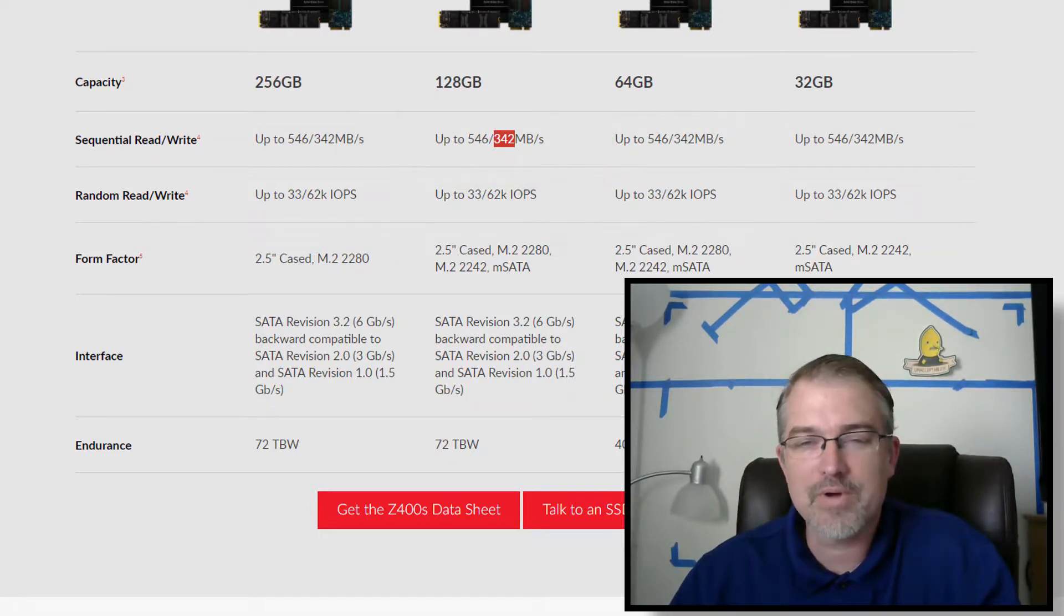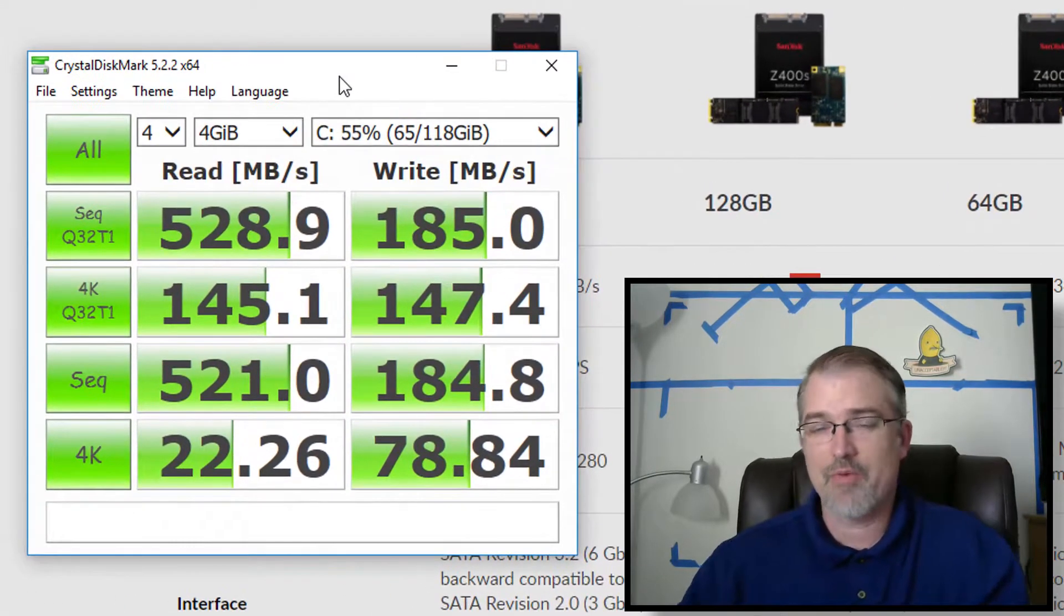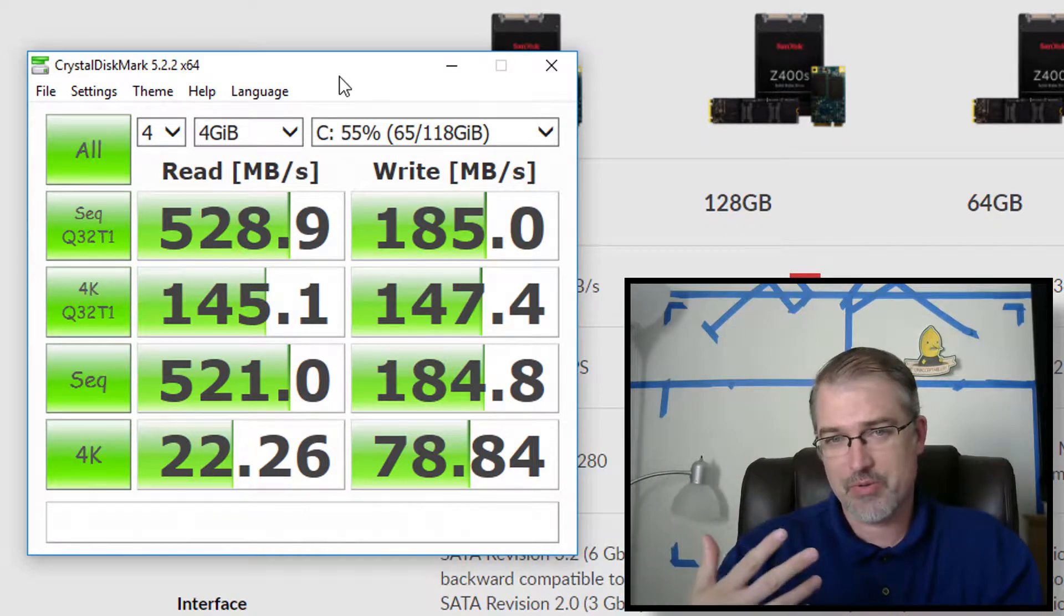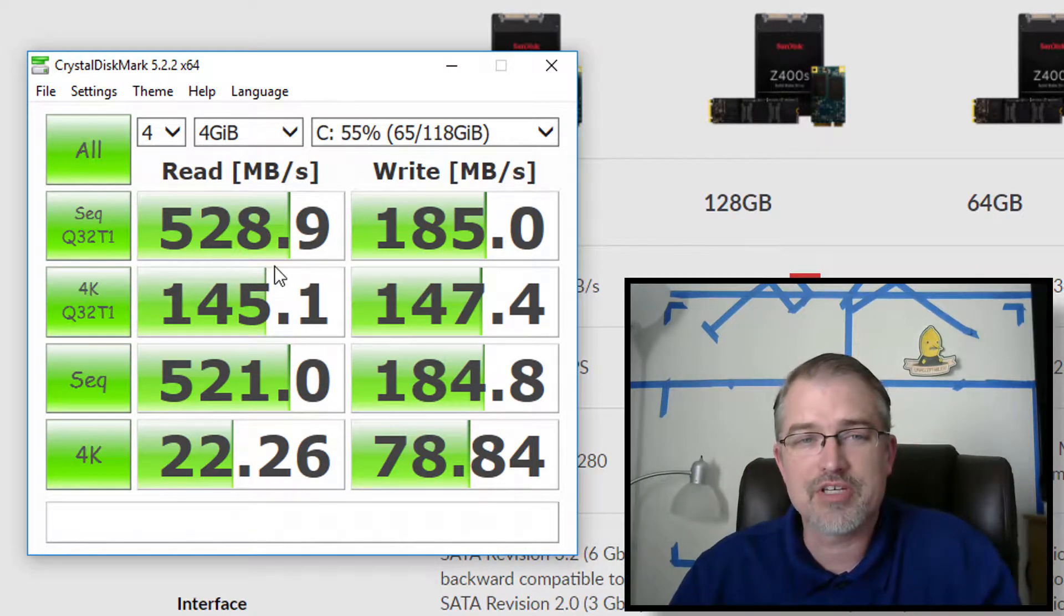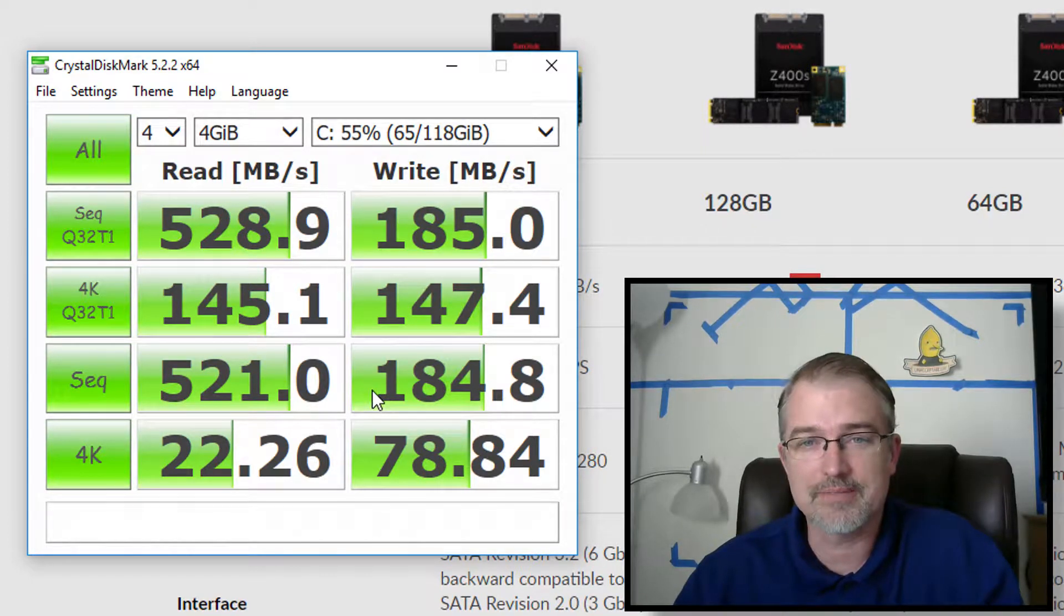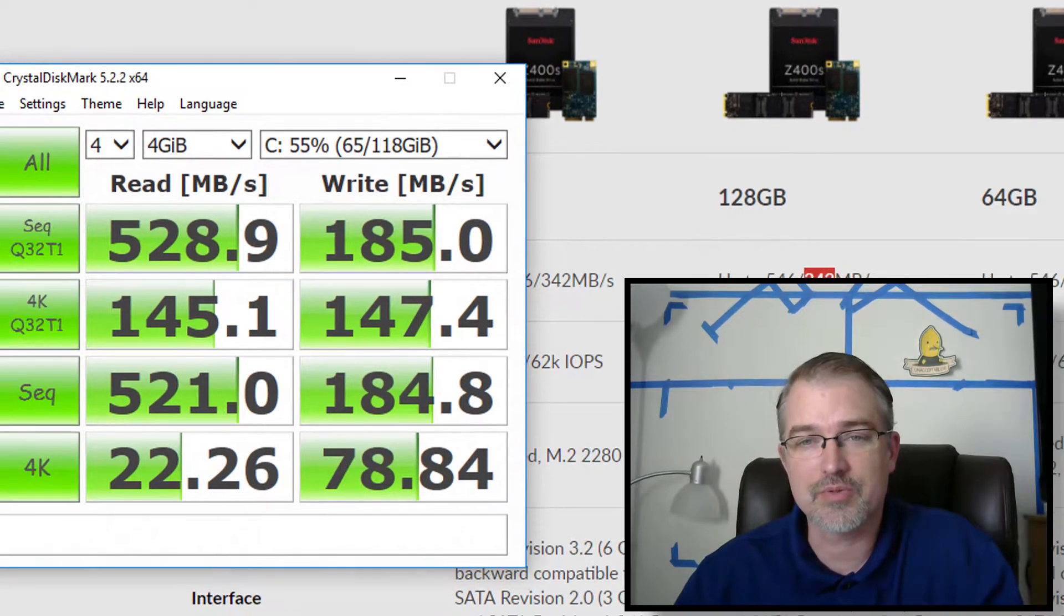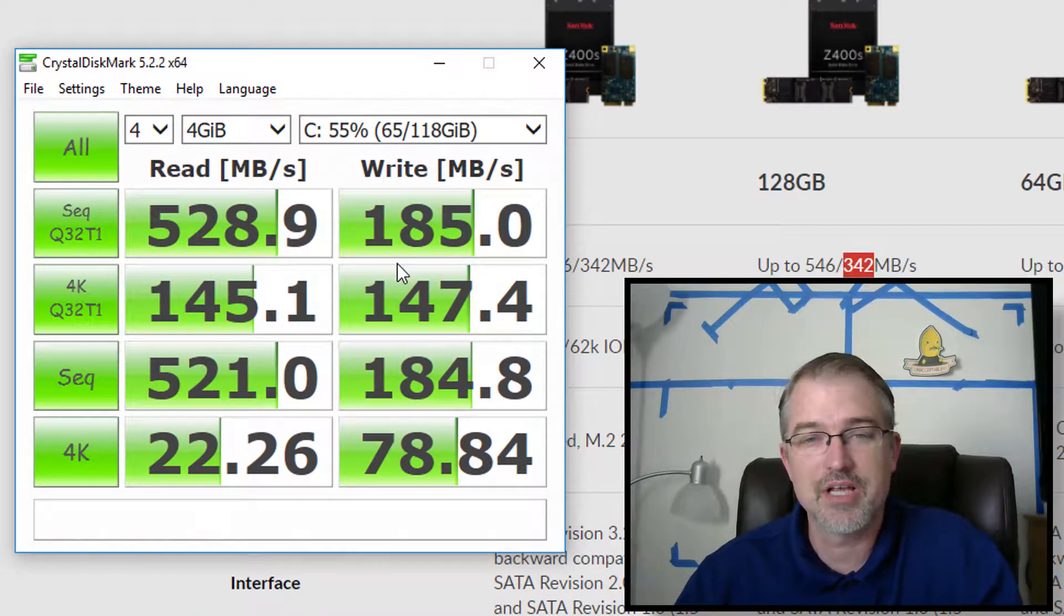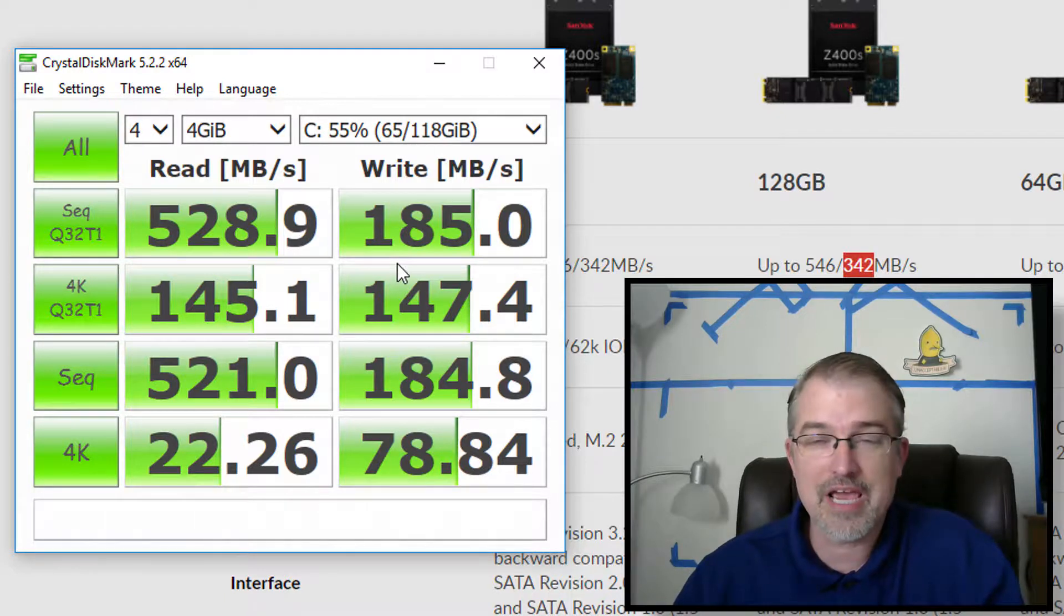And with that, I ran, used Crystal Disk Mark speed test to run against it. And I ran it before I started taking this video, because I wanted to get it as fast as I possibly could. And with that, I was getting 528 and 185s. And so the read speed is really close to what this is. The write speed, not so much. But overall, better than what I have.